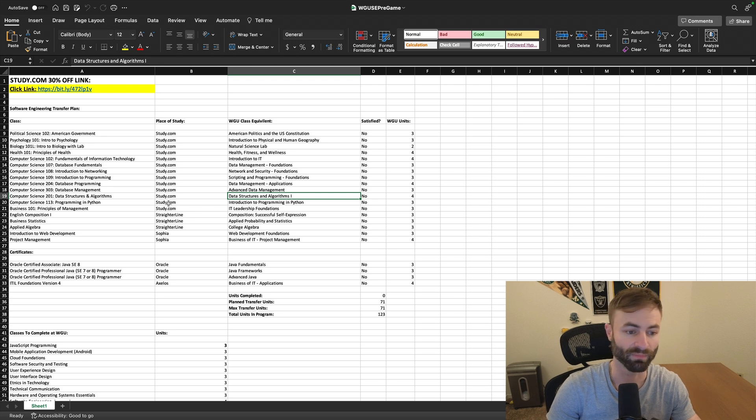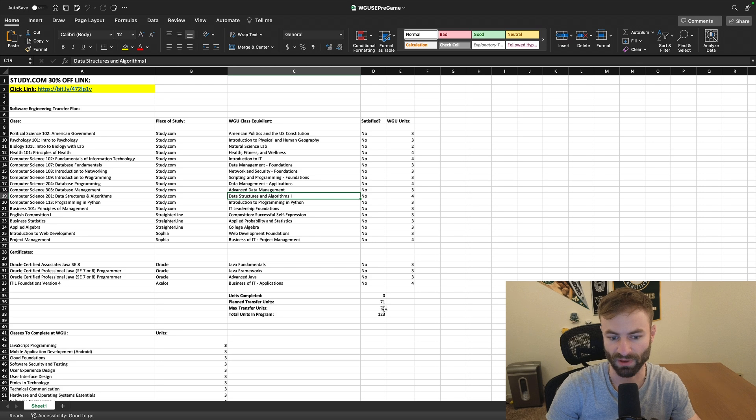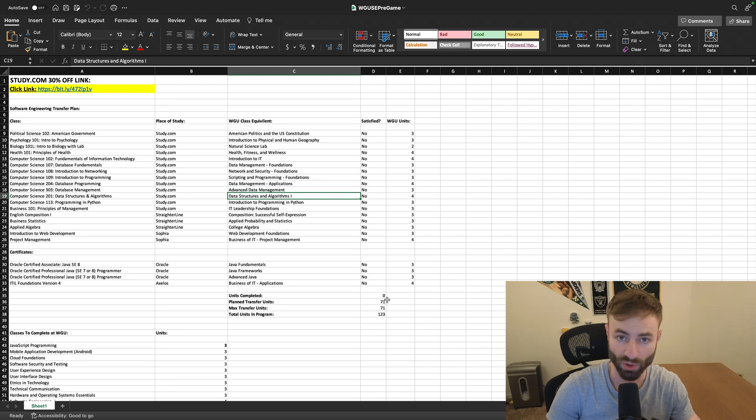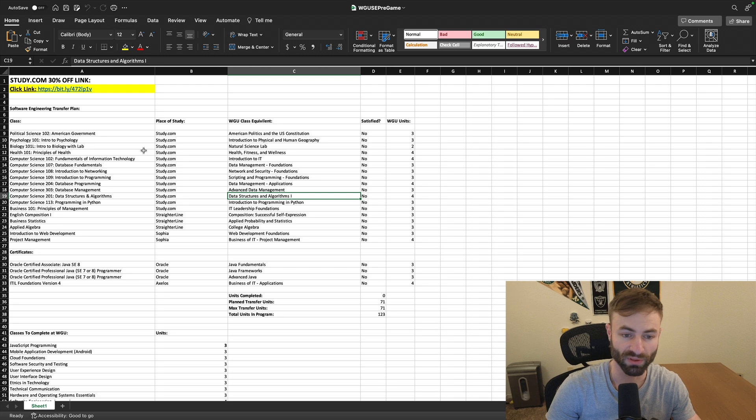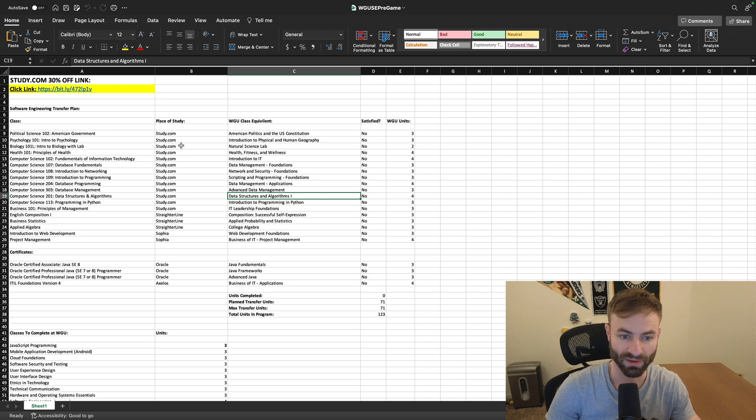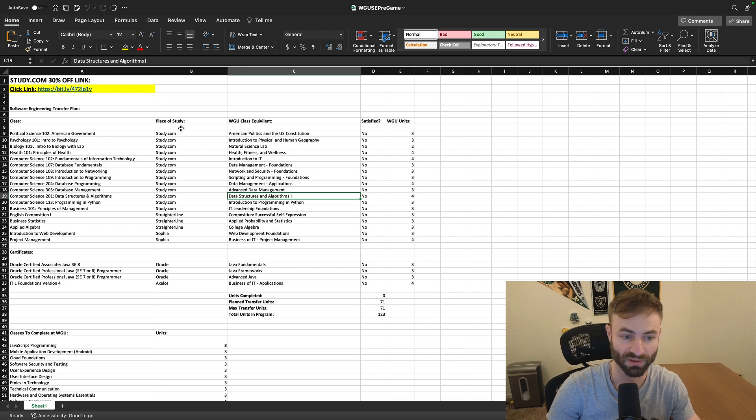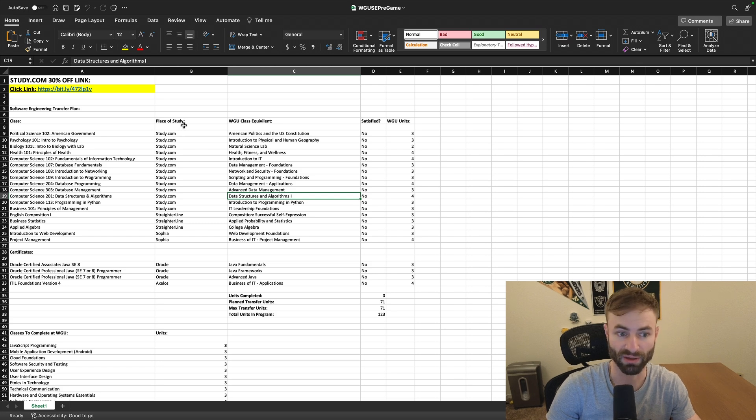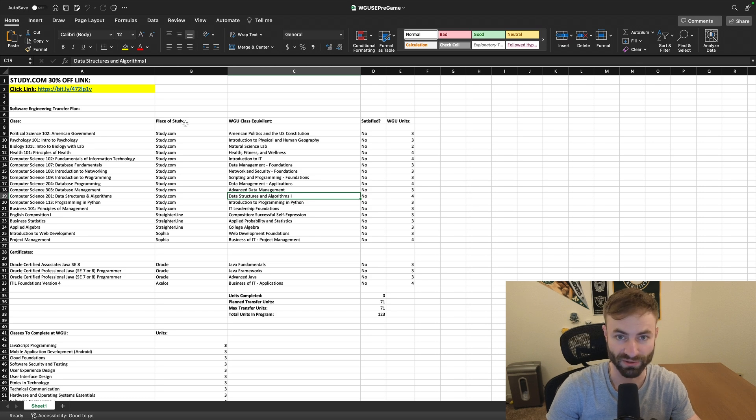The problem here is you can transfer in around 19 less credits. You can only transfer in 71 credits. So doing this degree in one term would be a little difficult. You can definitely get it done in two terms, but that's going to cost you $8,000, although that's still cheaper than a normal bachelor degree at any school.